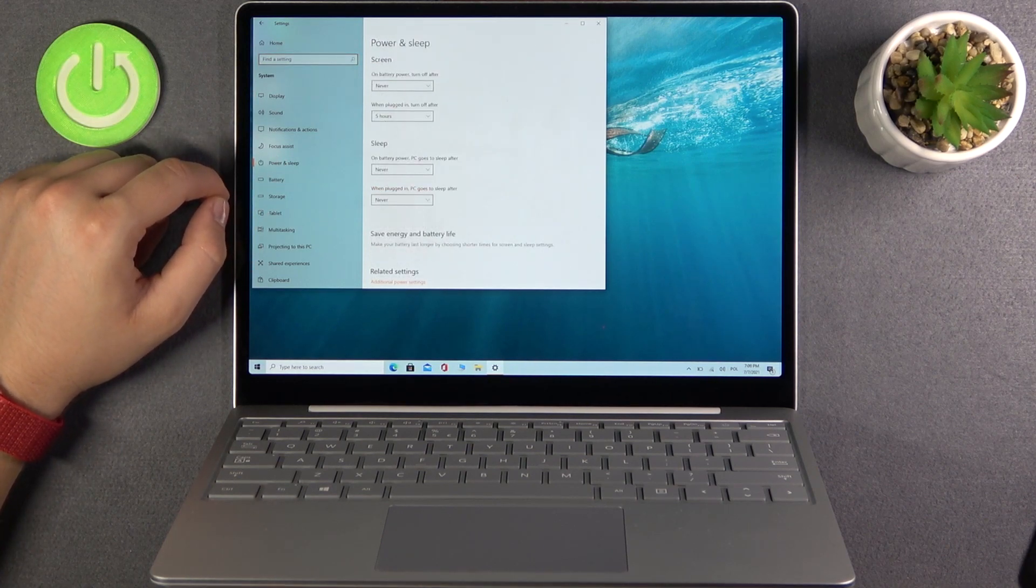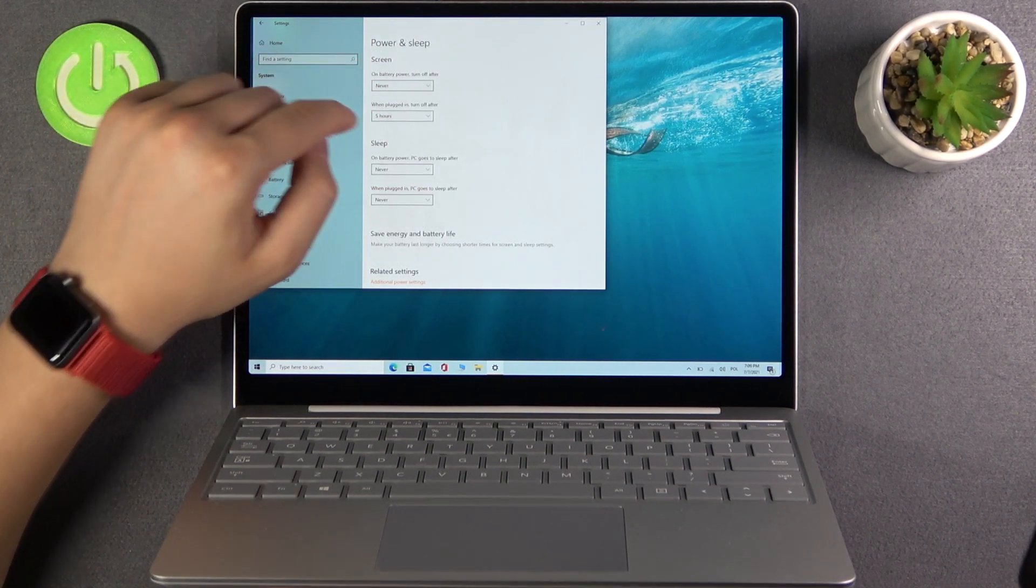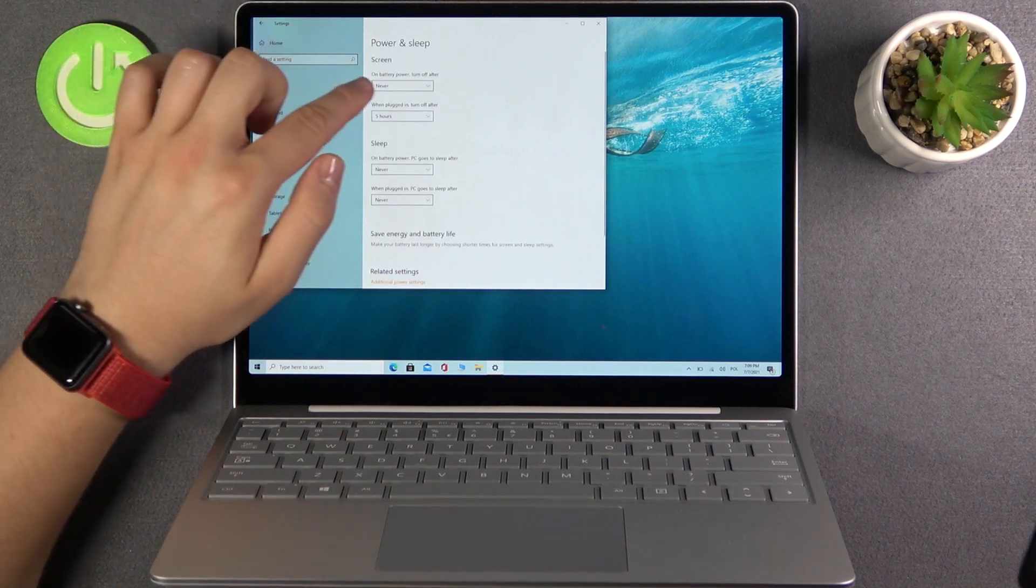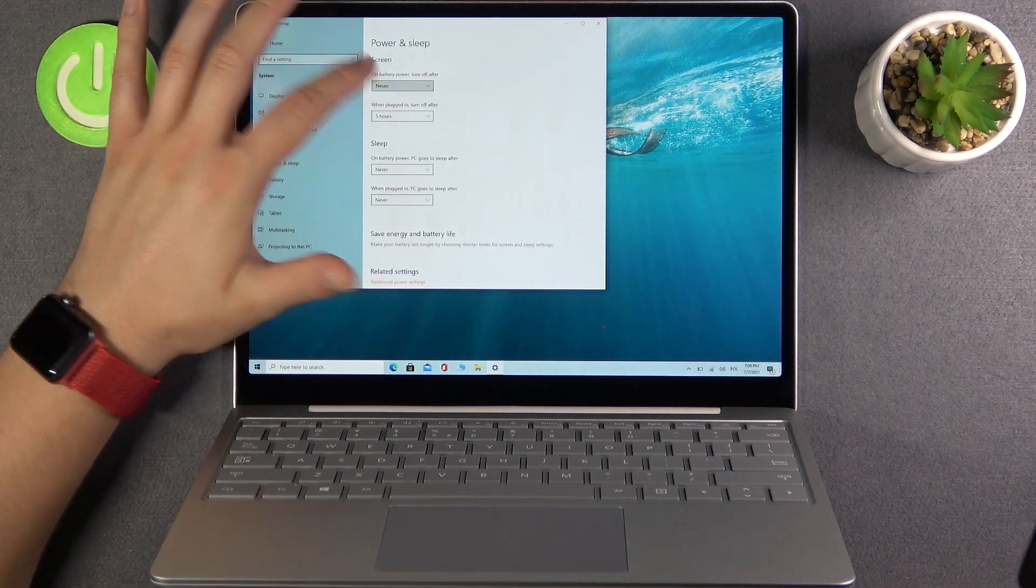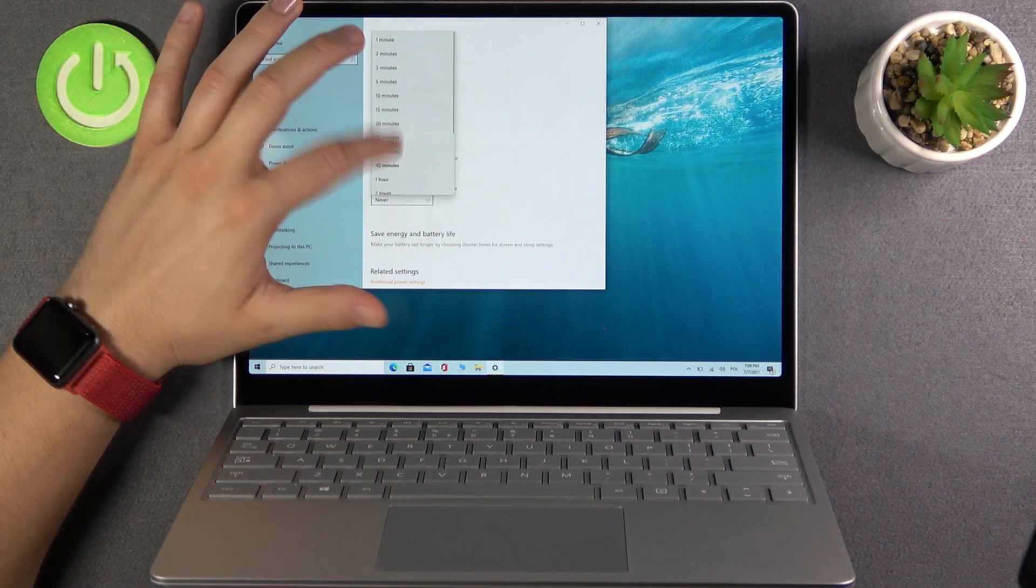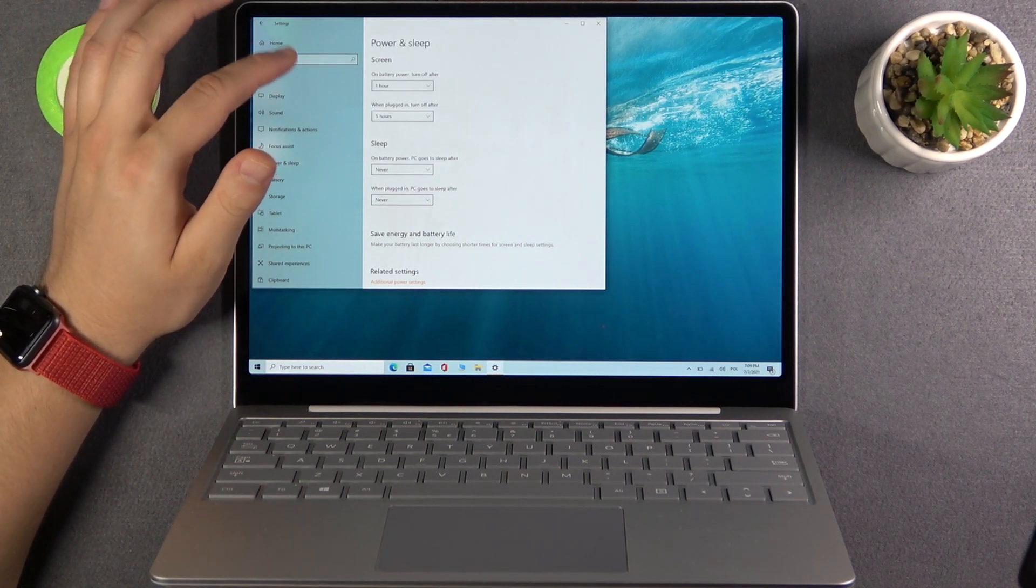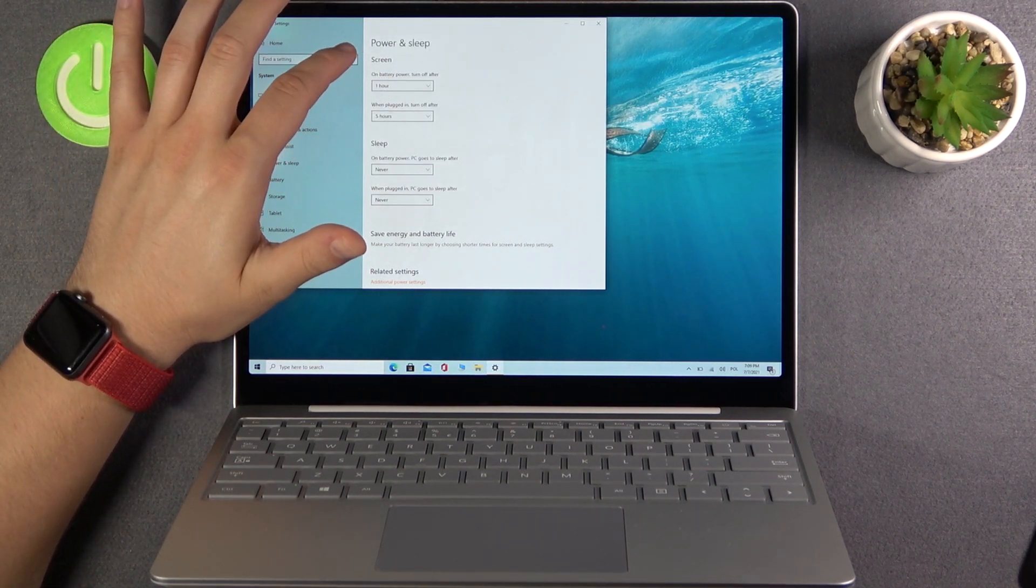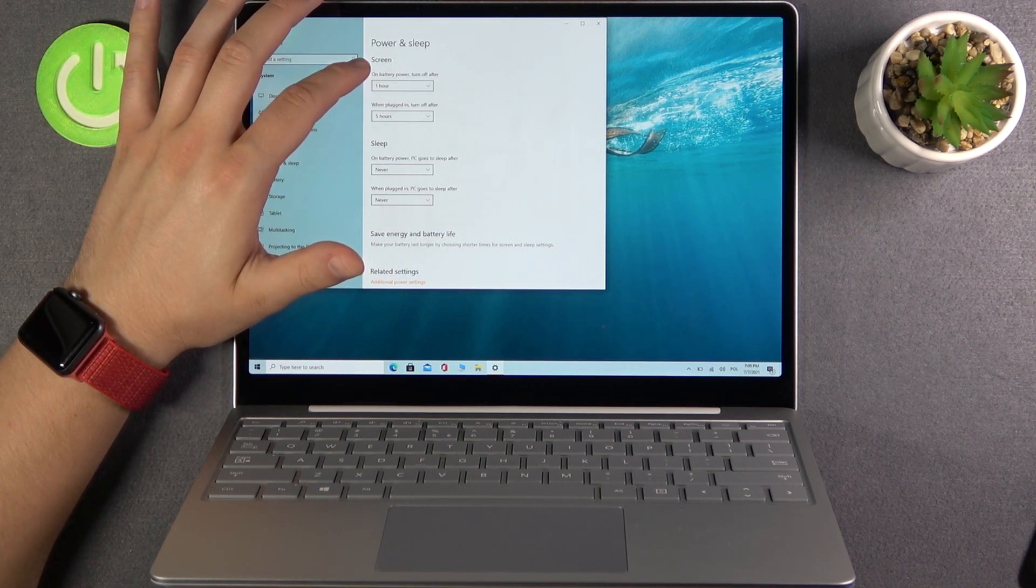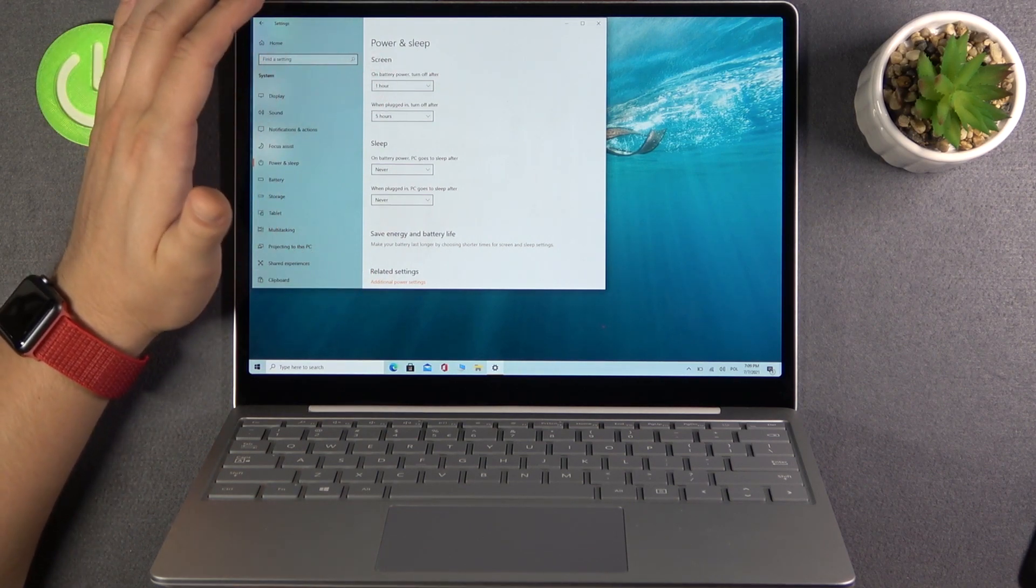When we're here, first we have the screen settings. On battery power, for example, we can set it to one hour. So on battery power, the screen will turn off after one hour.